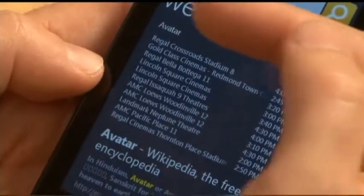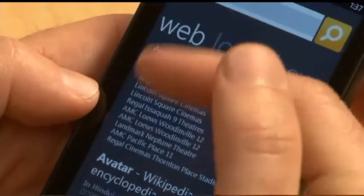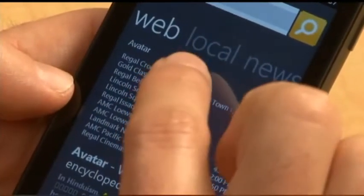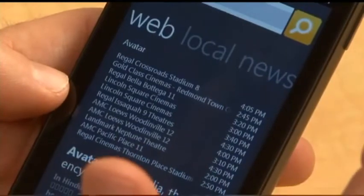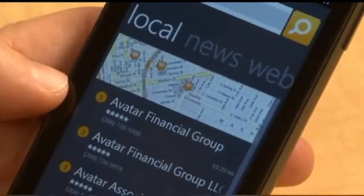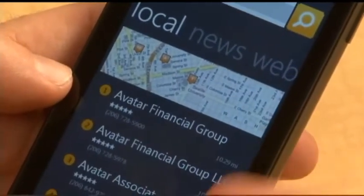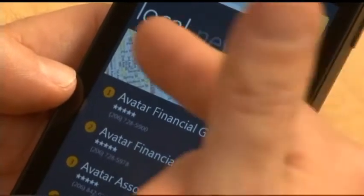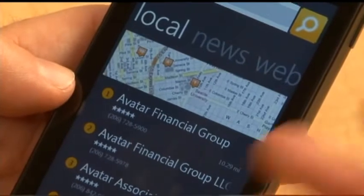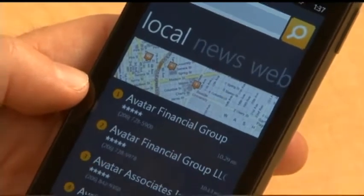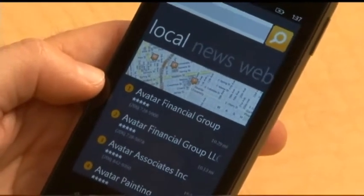Here's another interesting example. In this case, it picked web by default, but it could have picked local. I don't know if there's any local businesses near here called Avatar. If I pivot over to local, there they are, and I can find my way on the map and so on. So that's search.